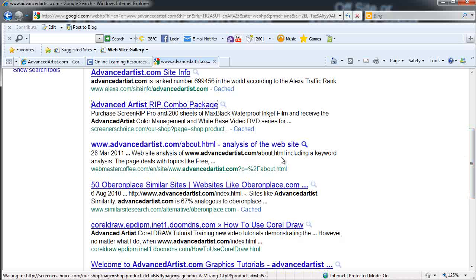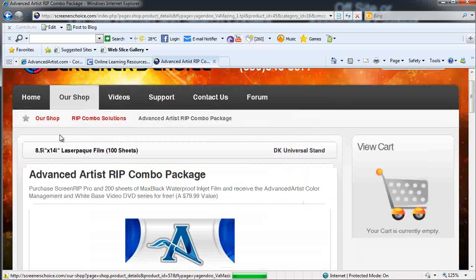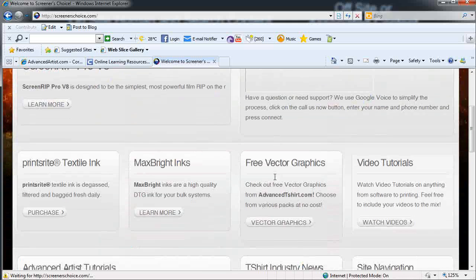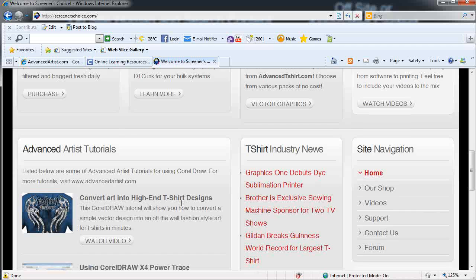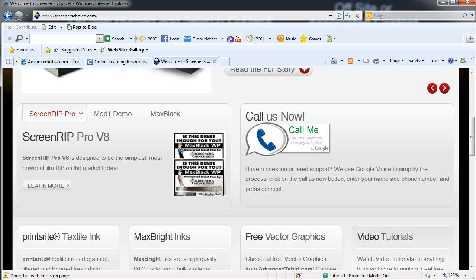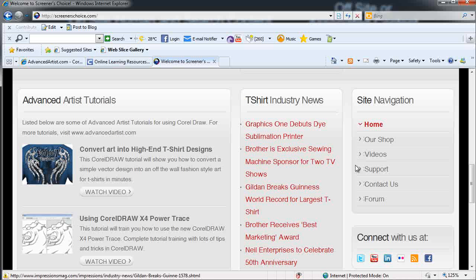For example, here's ScreenersChoice.com, and they've got links going back to our website and have actually carried our content on their site. Going to the homepage, you can see that ScreenersChoice has embedded a lot of our content and links directly back to our website. Google's going to look at this site, see that it's about screen printing and color separations, and balance that inbound link from this site against what's going on, then use it to rank our site higher.